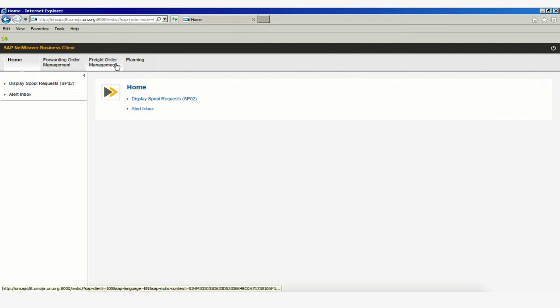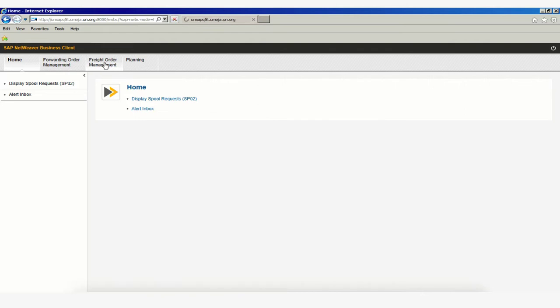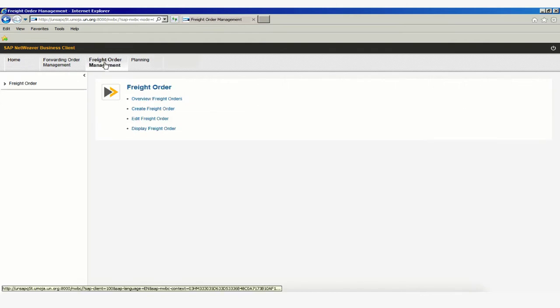You have three other tabs and the one we're mainly going to focus on is this one here for Freight Order Management, as this will be the tab that will allow us to navigate in the system and search for our freight orders, the freight orders we need to submit events for or maybe add attachments or even add some notes.